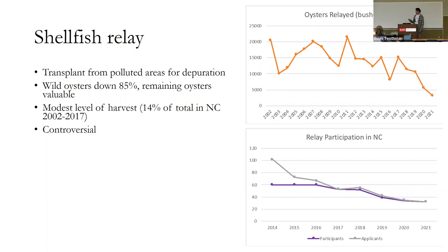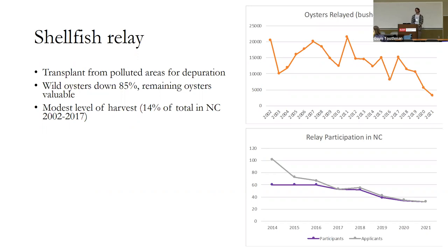This is kind of an old school practice. In general, wild oysters are down 85% over the last century. So every wild oyster that's still out there is incredibly valuable to shellfish harvesters. It constitutes a moderate level of harvest in North Carolina. Wild harvest happens during the winter here. Relay starts up in the spring. A handful of shellfishers will get these permits, which has decreased in time. People apply for these permits where they can go out and provisionally go to these areas. They're typically closed, and they get open in the spring. They're up estuary, sort of polluted, usually with fecal coliform.